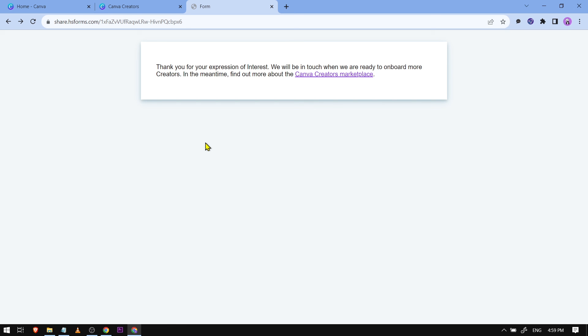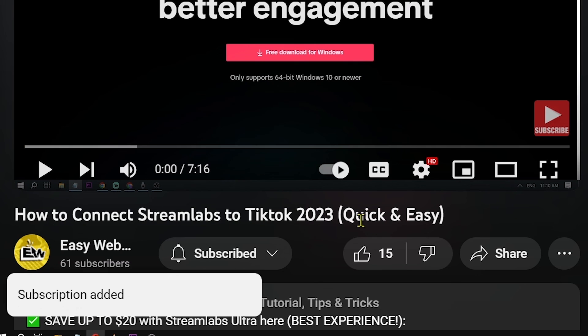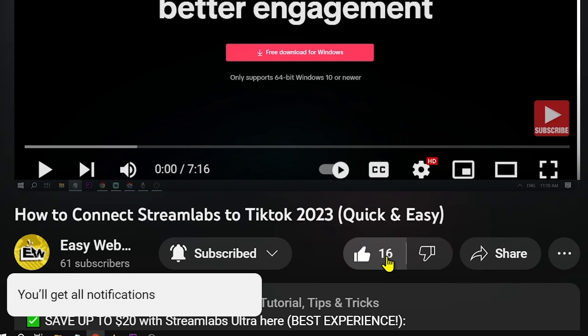As always, please don't forget to subscribe to the channel and leave this video a like if this helped you out.